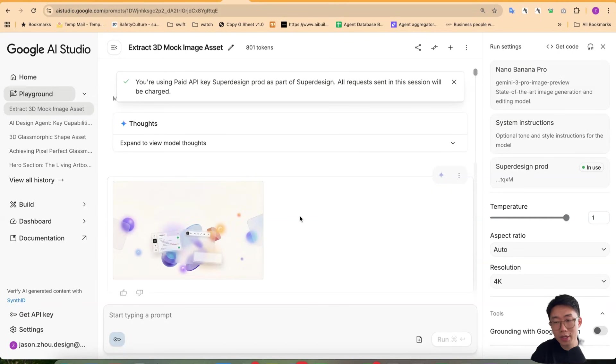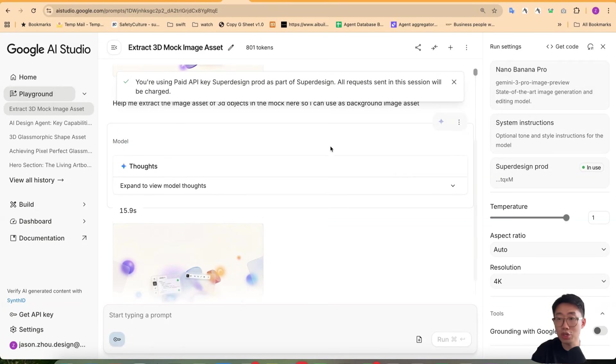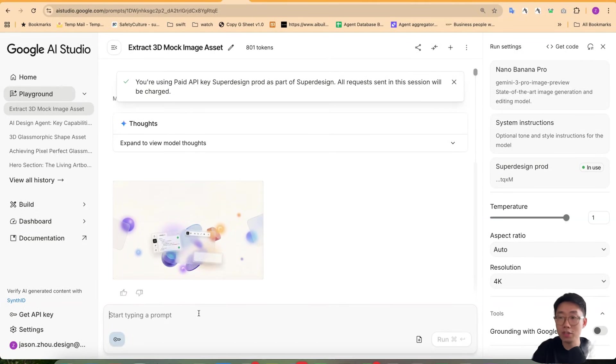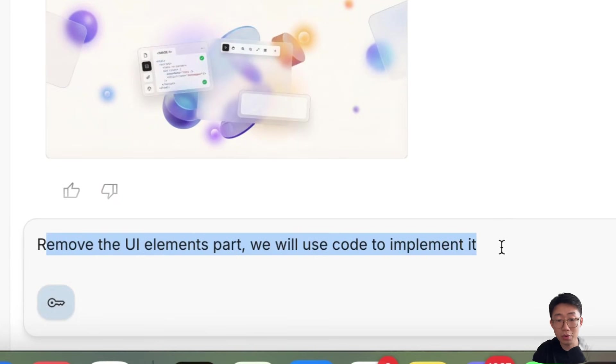And one thing about nano banana is that if it generates something that is very close to what you want, just some parts are not exactly there, instead of delete and ask to regenerate, it's just prompt and continuously makes adjustments because it is really good at it. So I'll give you a prompt, remove the UI elements part where we use code to implement it.